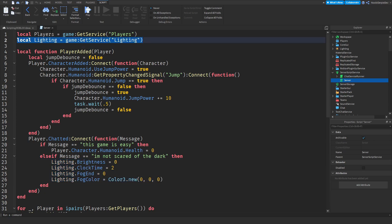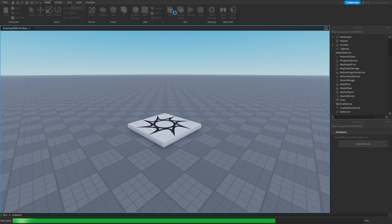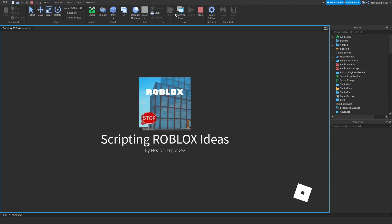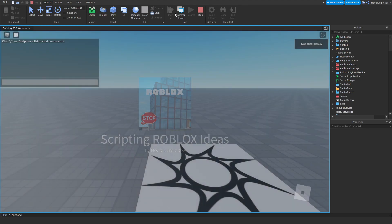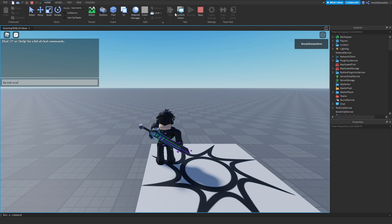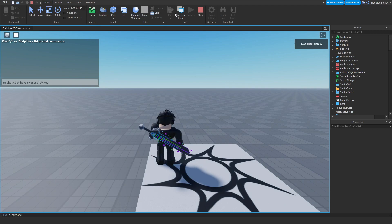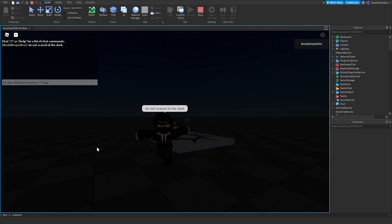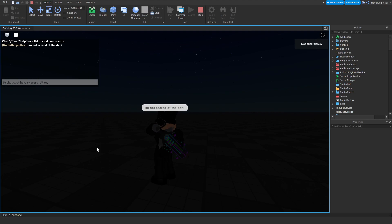Let's test this out. Whenever I say 'I'm not scared of the dark', enter, as you can see the entire game turns black. Thank you for your idea and let's go to the next one.